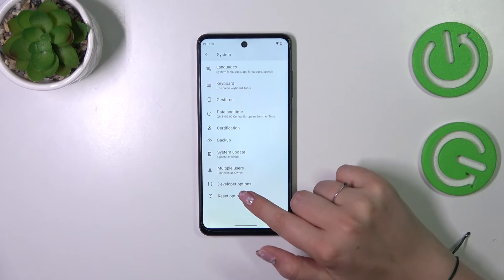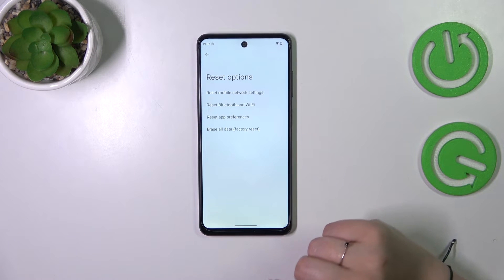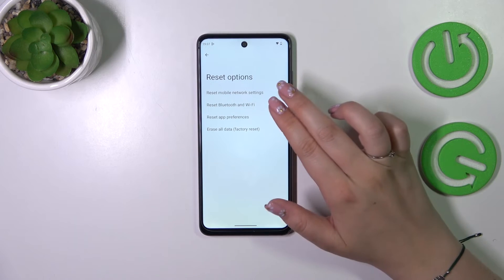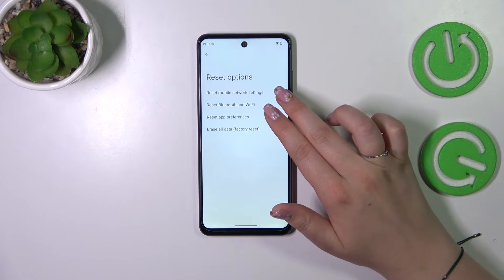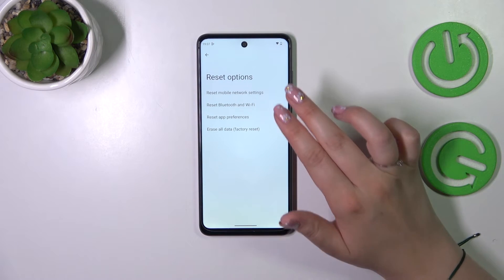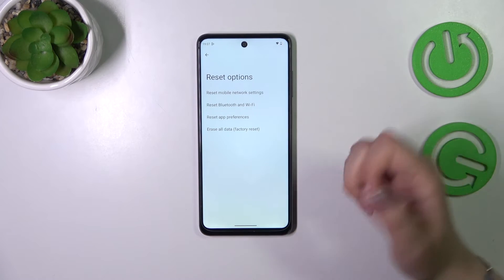Then let's tap on reset options, which is at the very bottom of the list, and here those two options from the top are connected with the networking.